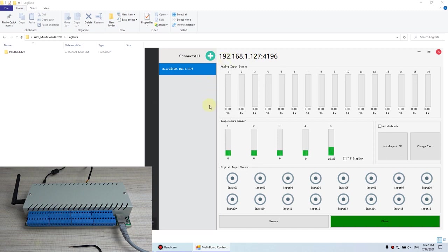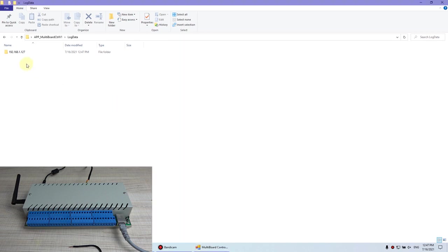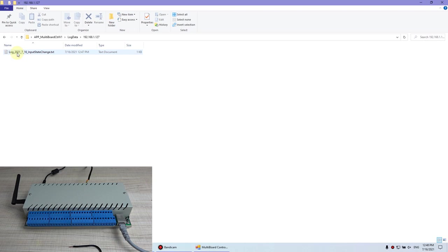fifth, many countries, and every country will automatically create a folder for the log file. And we can enter the folder, you can see this file, double click.